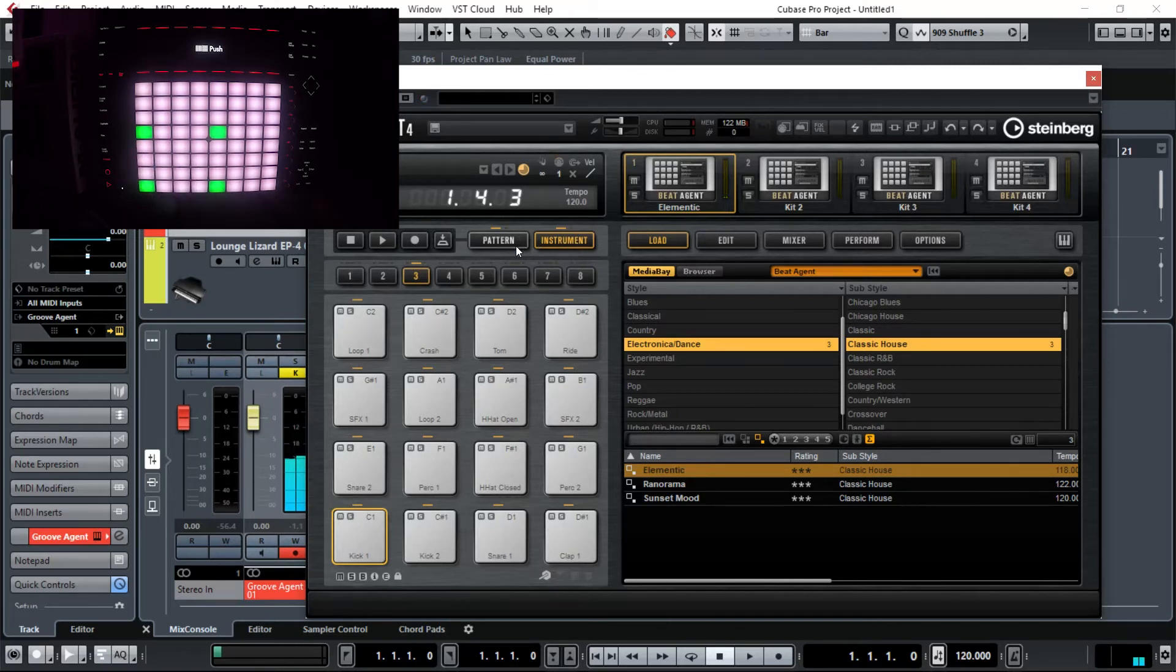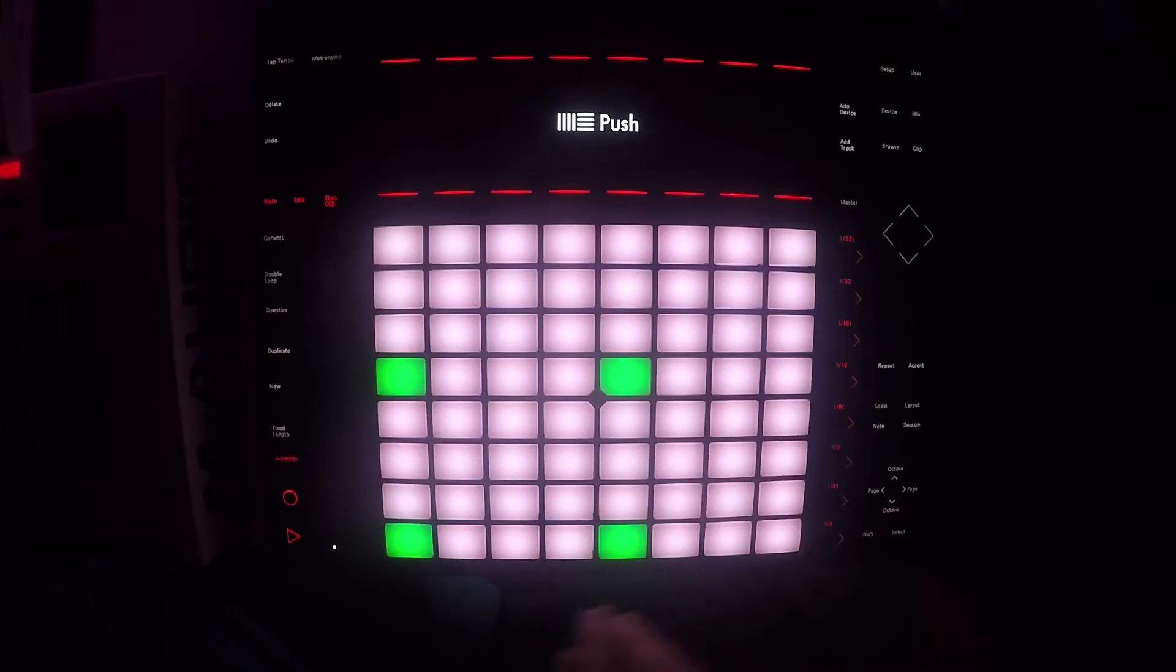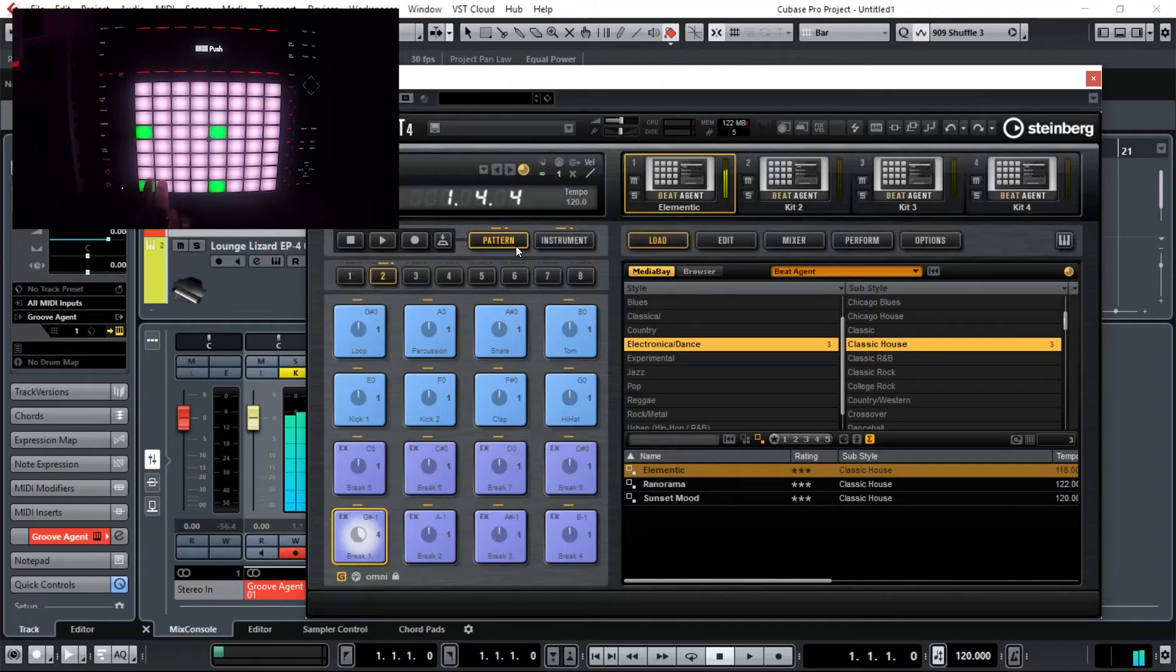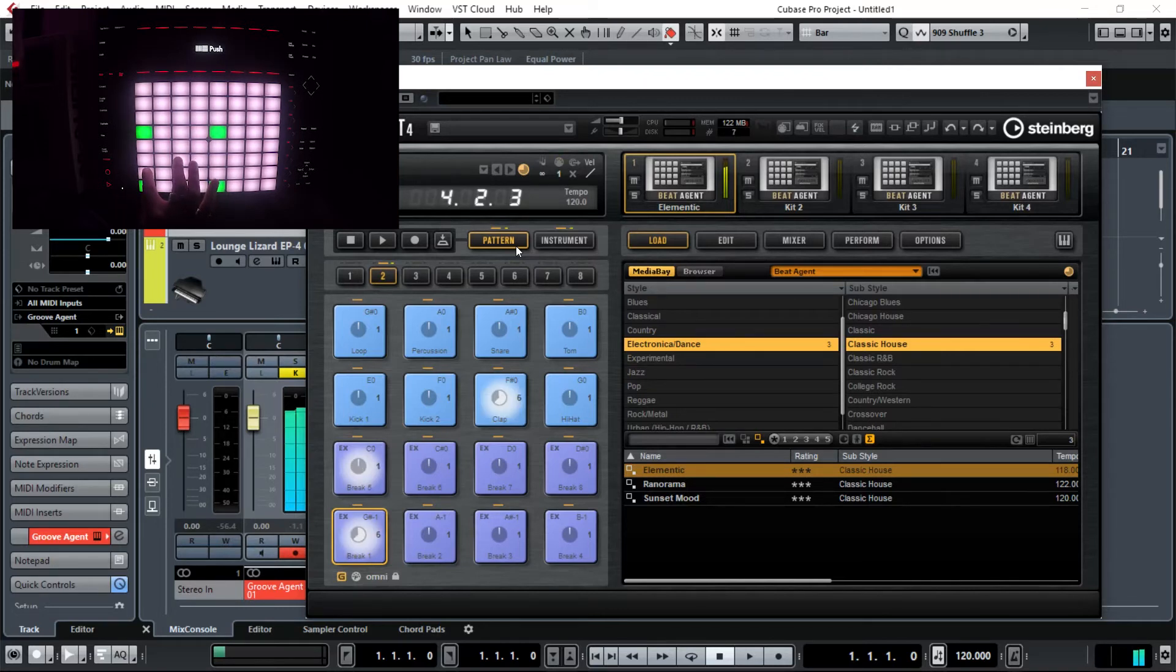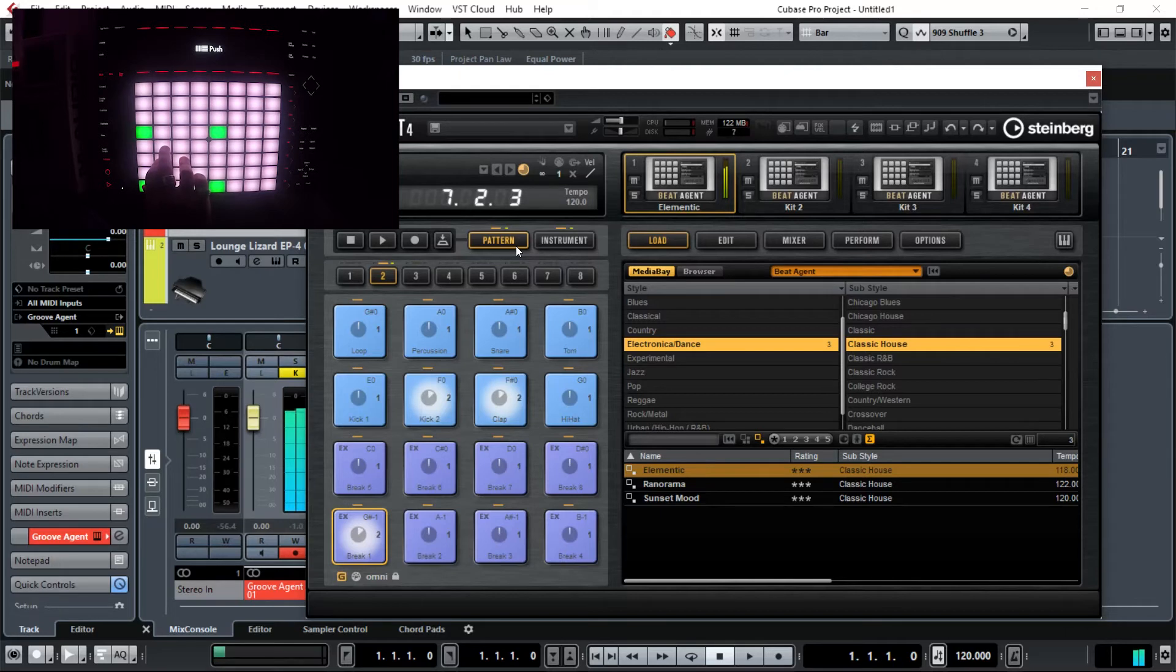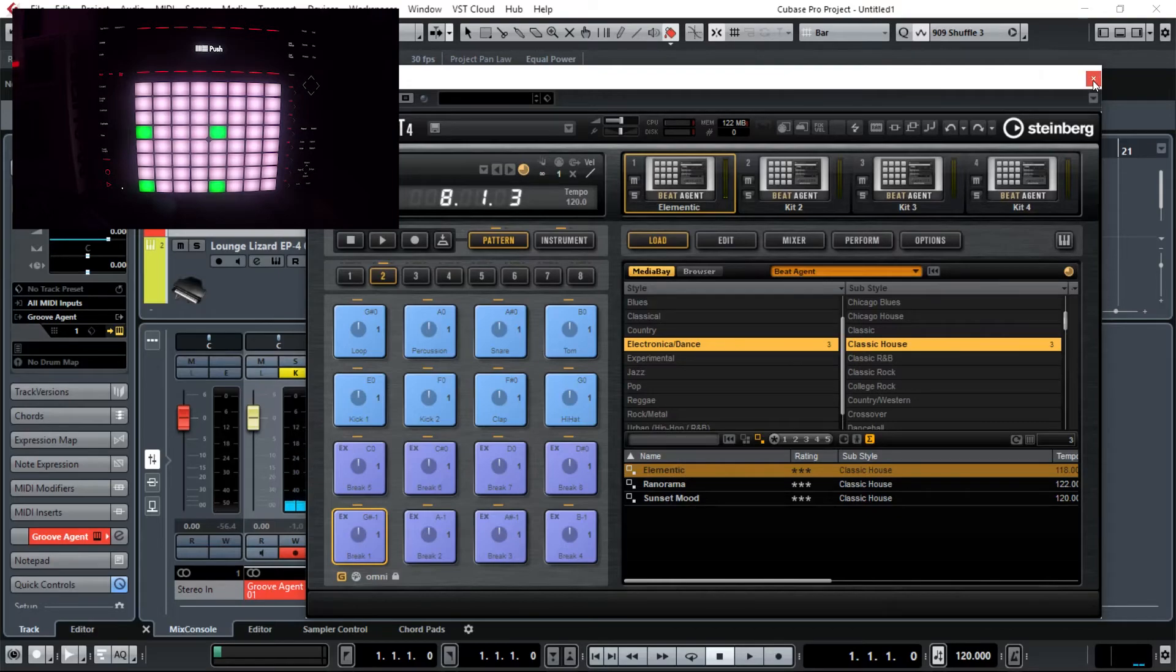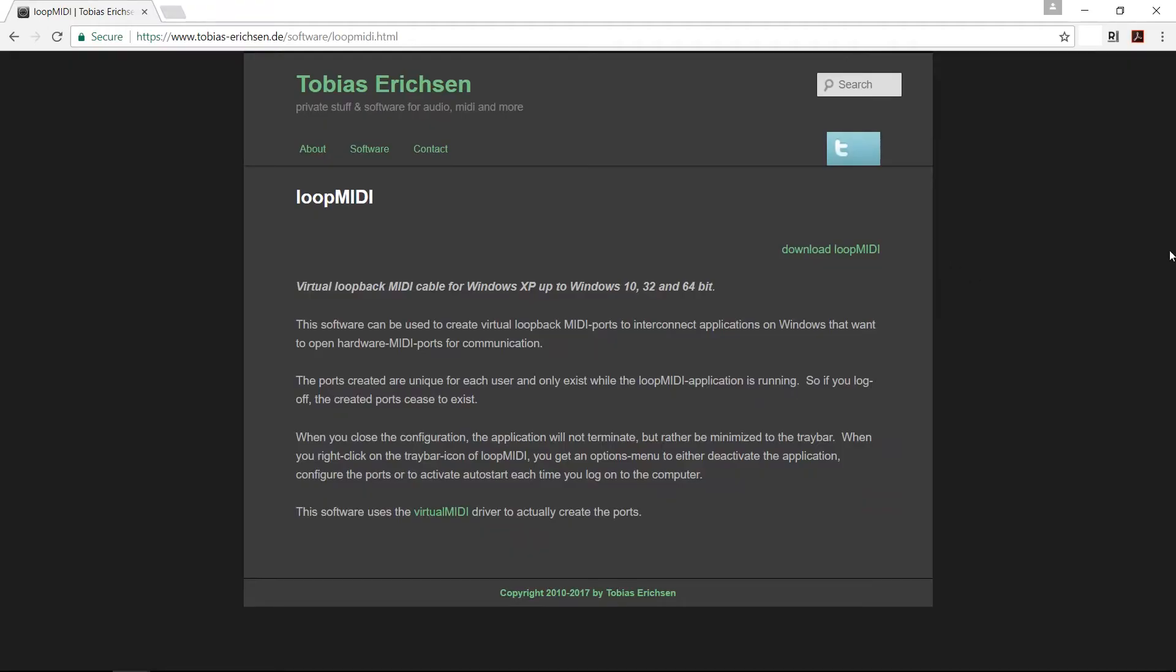If you want to control the patterns in Groove Agent, simply hit the octave down button on the Push. So that's what it can do. Let's take a quick look at how to set this up.